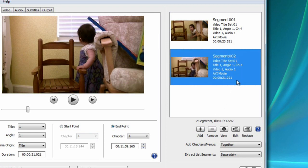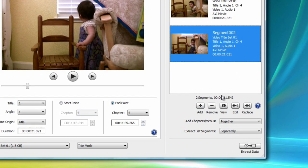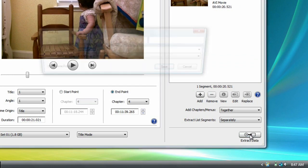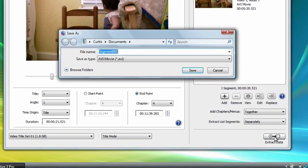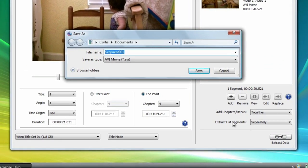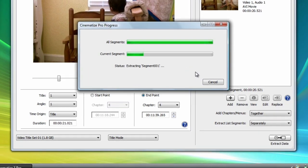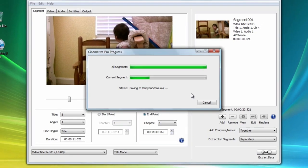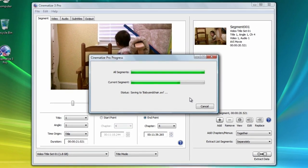For now, let's just extract this one clip. Click on extract data to start the extraction process. You can save your extracted file anywhere you like, and you can name your file anything you like. Now you have successfully extracted a clip from your DVD and converted it to an AVI file.